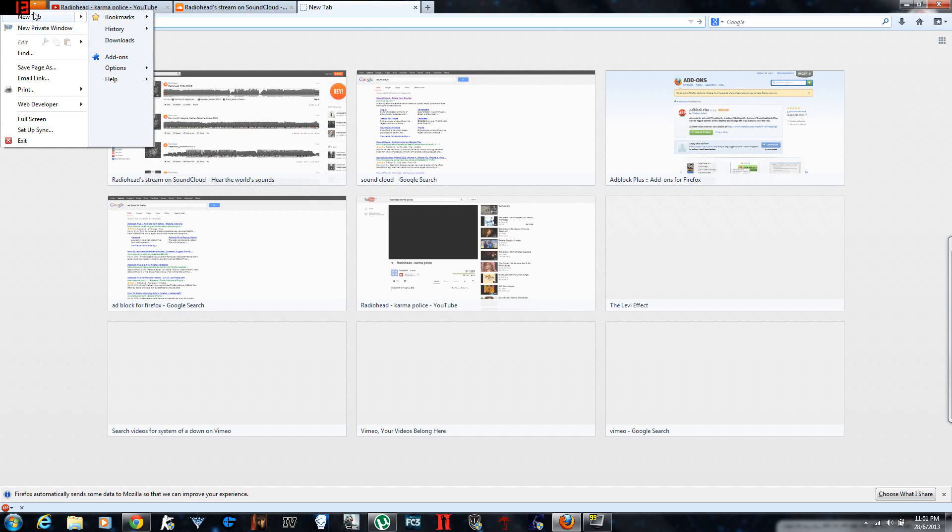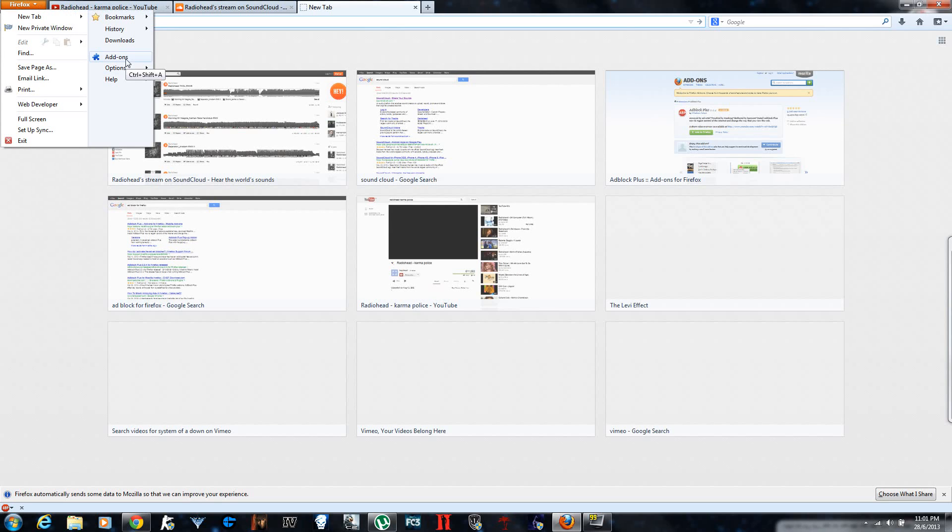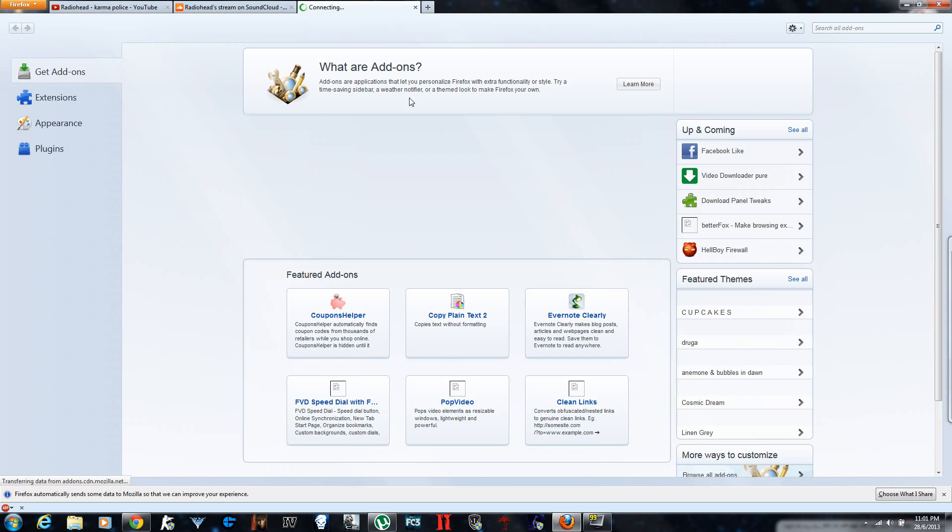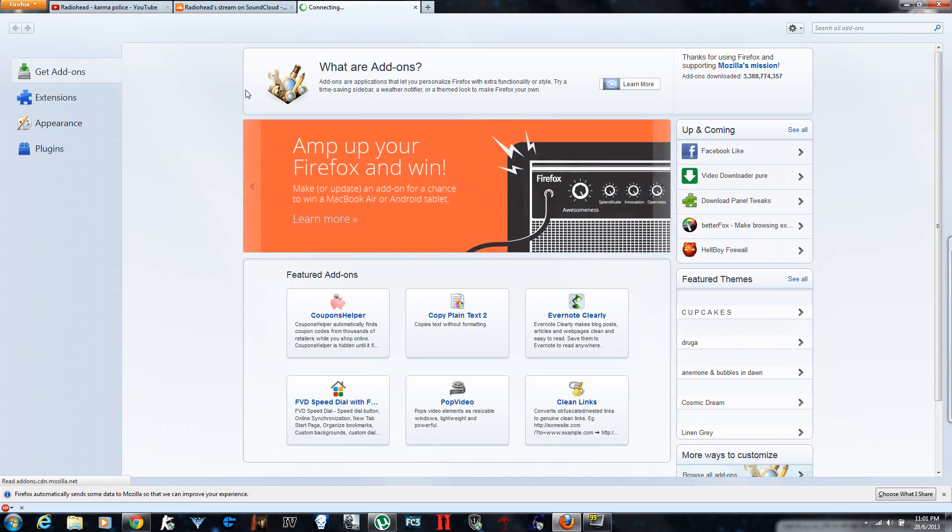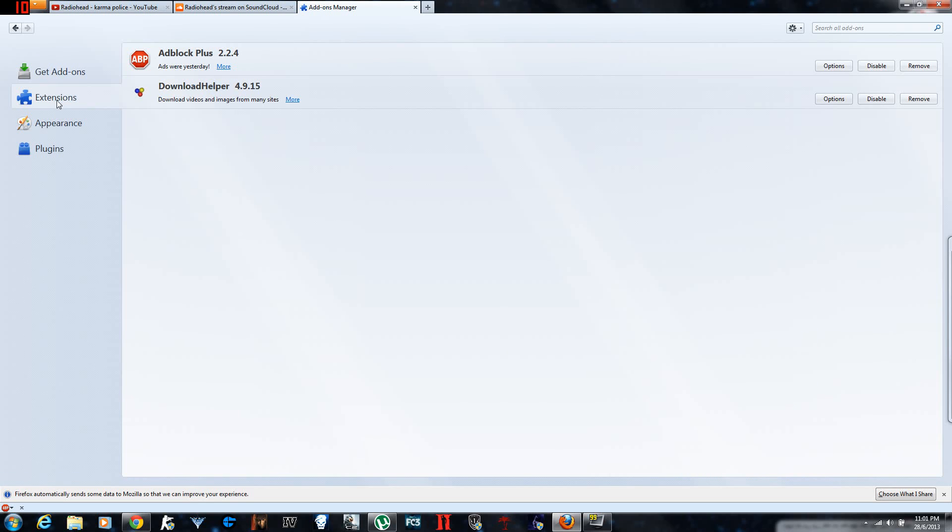You go to that setting over there and you go to add-ons. And you go to extensions or whatever it is. This tab here. And you remove it.